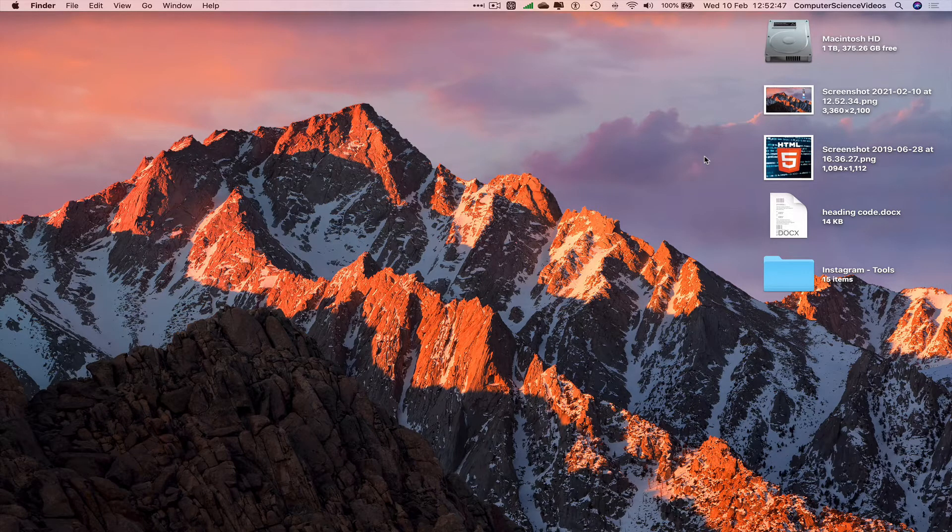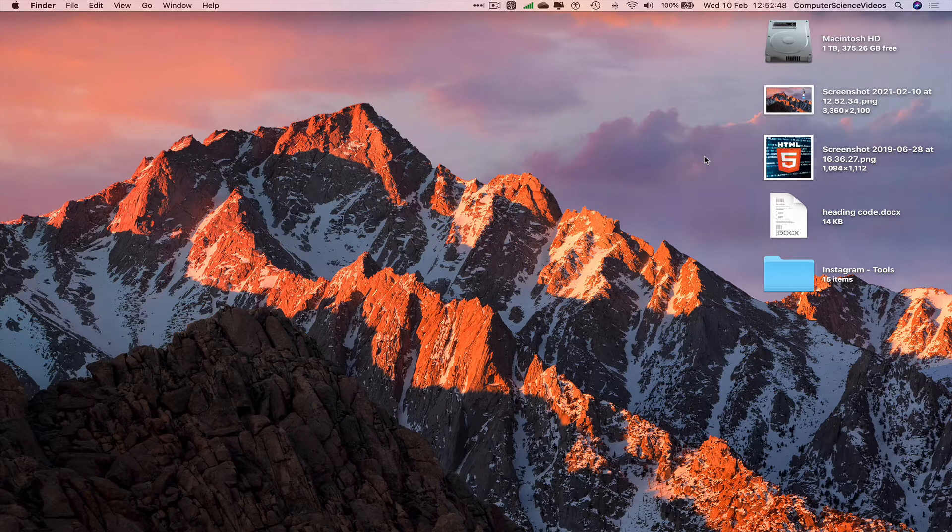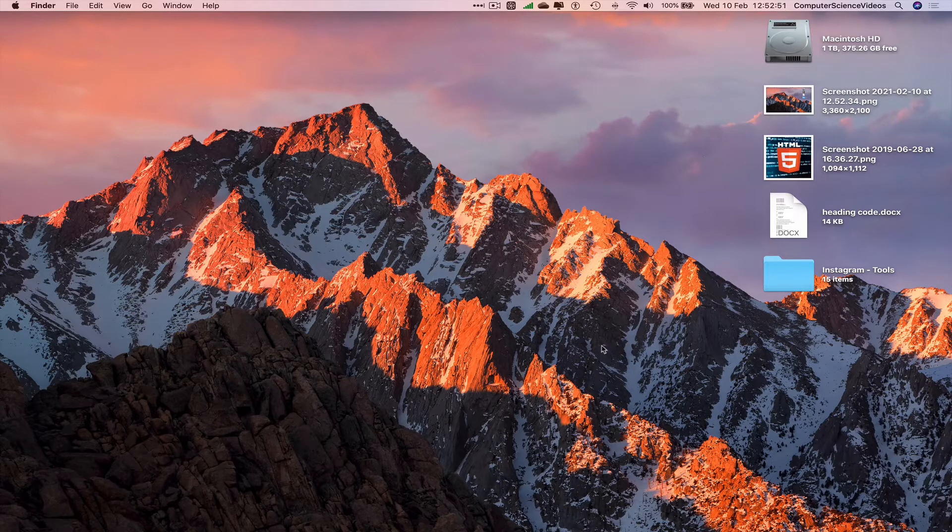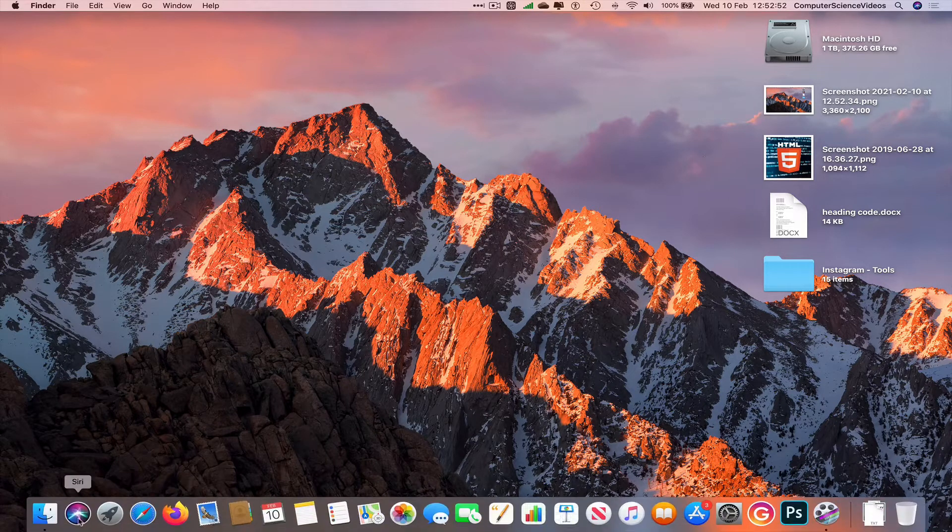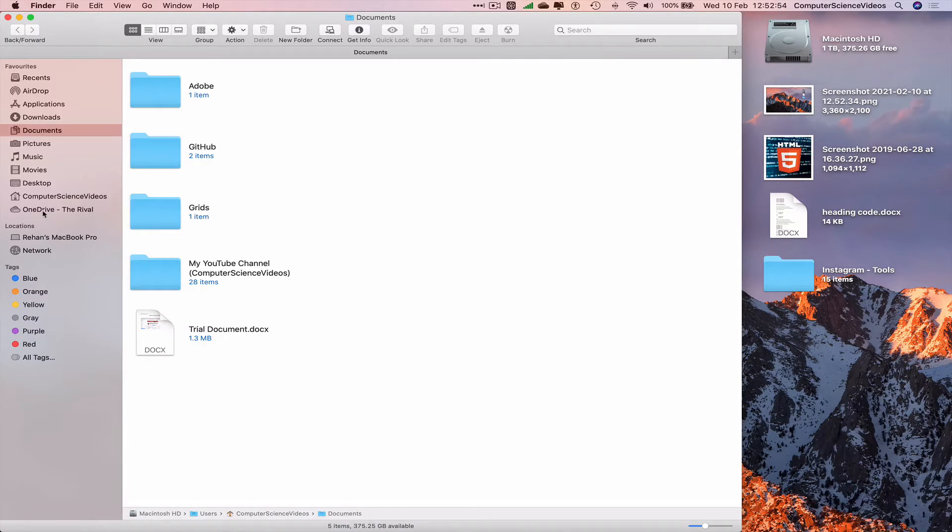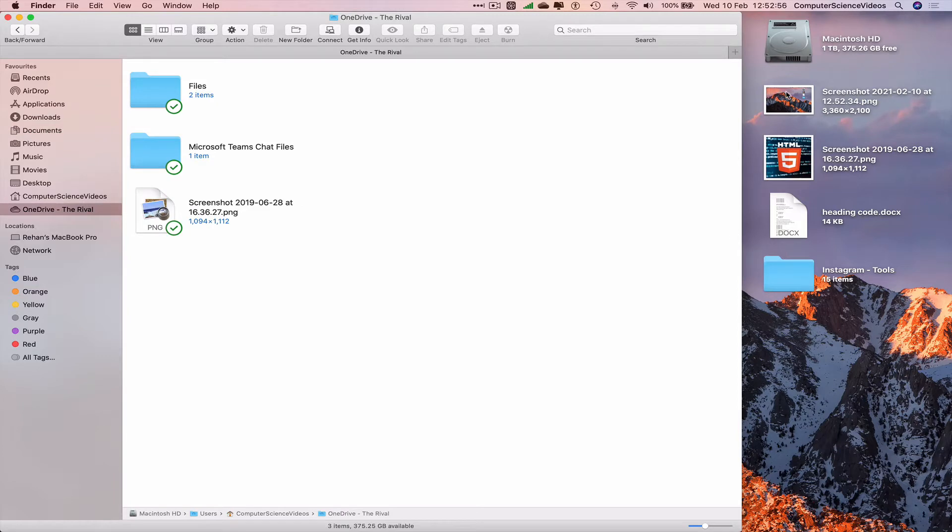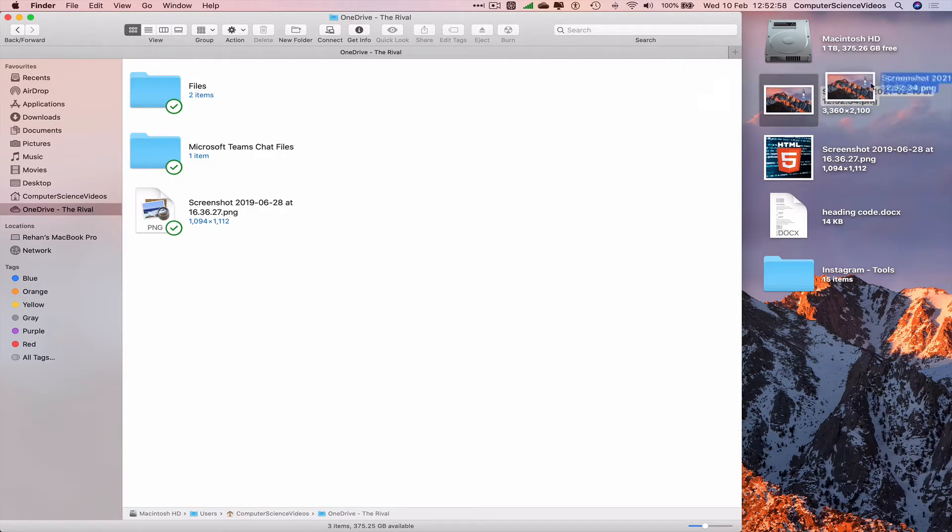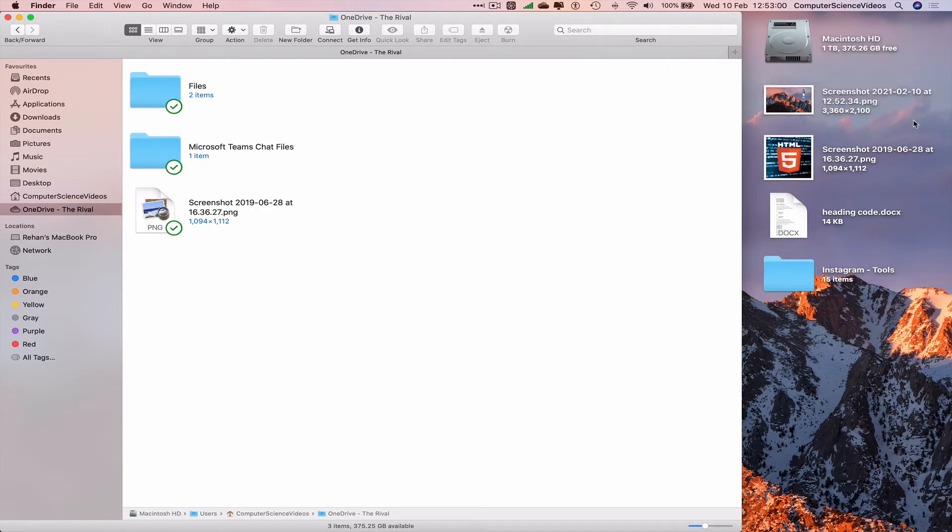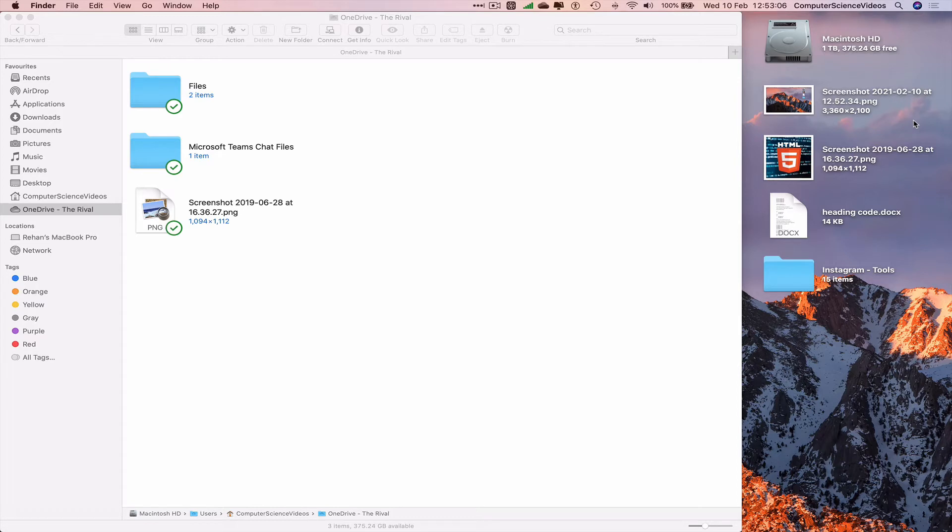If we were to manually save the screenshot to the OneDrive folder, we'd go down to the dock, open Finder, navigate to your OneDrive folder, then drag and drop the photo. But this is very time-consuming. We'd have to do that every time we take a screenshot. If we take 100 screenshots, we'd have to move 100 files into the OneDrive folder.